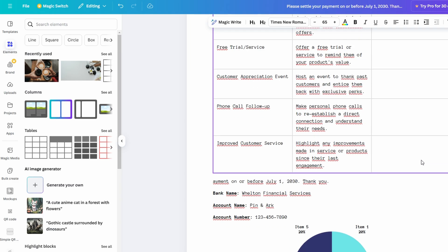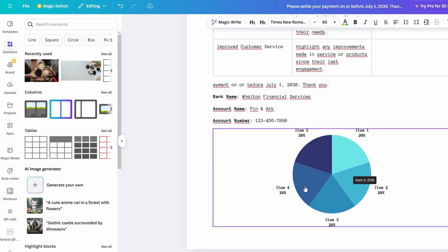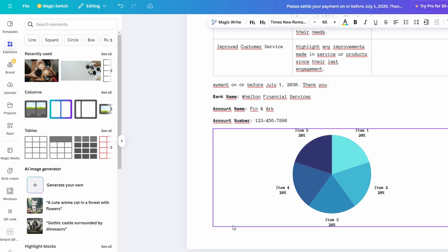When it comes to adding visuals, Canva Docs truly excels. Whether you're looking to include photos, logos, icons, or other graphic elements, it's easy to make your document visually appealing.